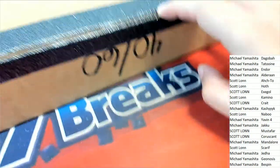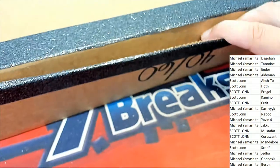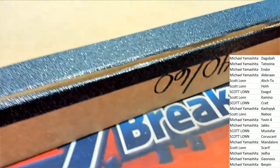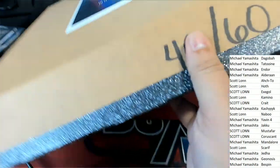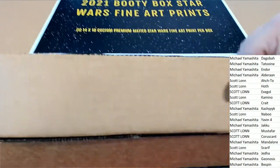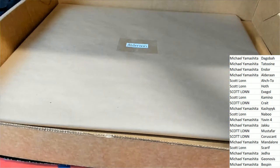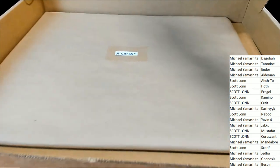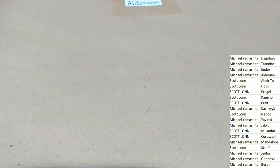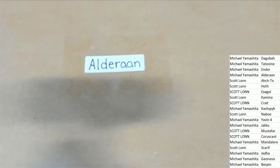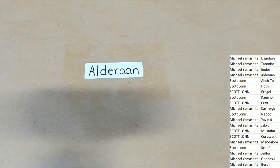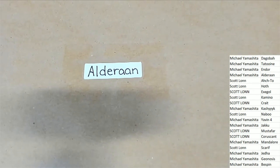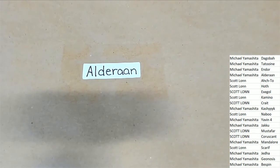Something good is going to occur. The matching sticker is Alderaan. I think it's Alderaan. Who's got Alderaan? It's Michael Y.